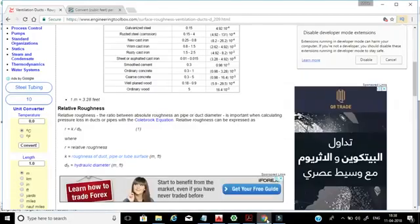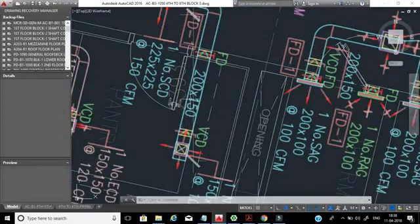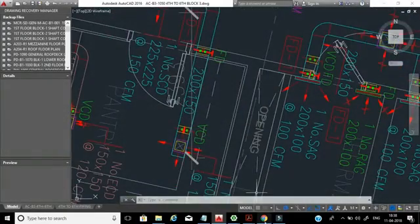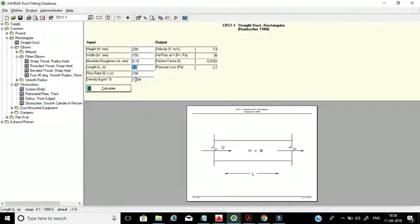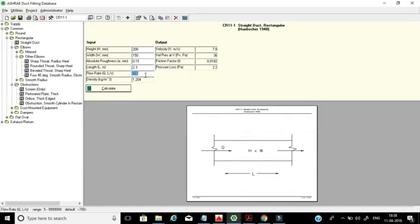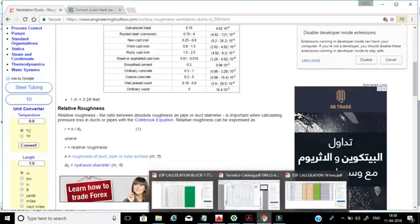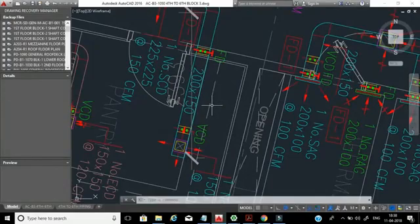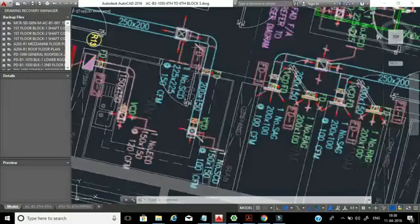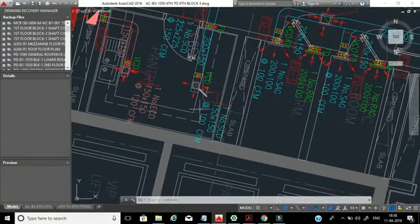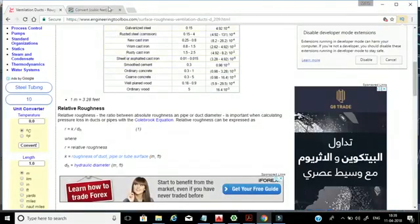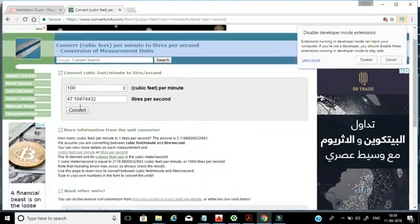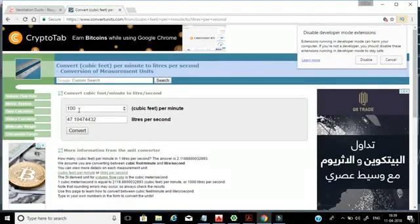The length I measured is approximately 2.3 meters. Now for the flow rate — in the software it is in liters per second, but in the drawing the flow rate is shown in CFM. So 100 CFM needs to be converted to liters per second. The conversion factor is 2.11: 100 divided by 2.11 gives approximately 47.19 liters per second. You can convert using the software tool as well.